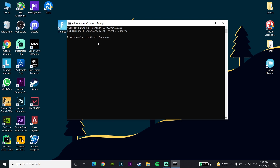This command scans your computer for corrupted files, so don't worry. When you run this command you should wait around 30 to 45 minutes, but it depends on your computer. That is the third method you can use to fix this problem.